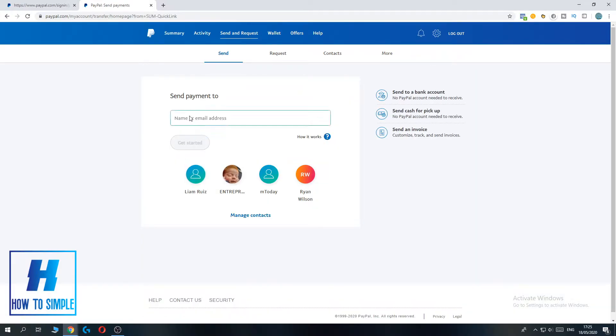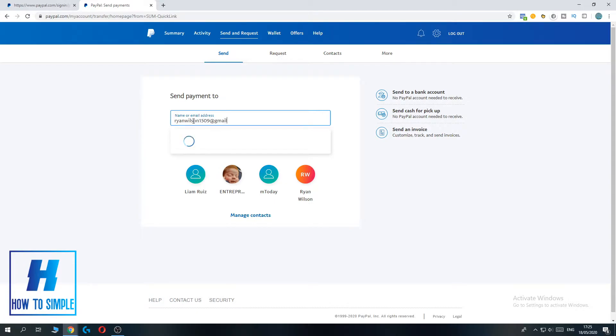Now you can just type in a random email address. I'm going to do Ryan Wilson, just like this.